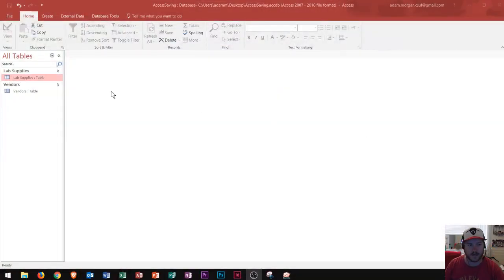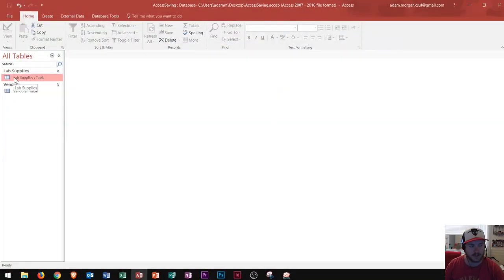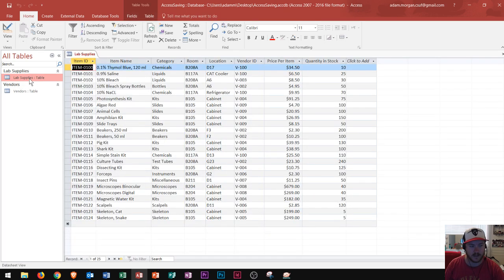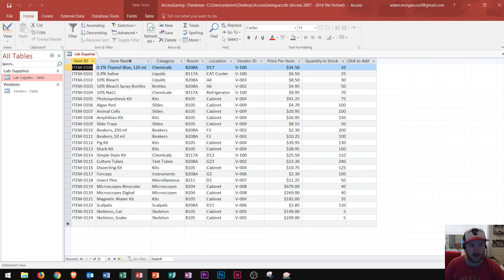So we see that I have my database open right here and I have two tables. This first one is called lab supplies. Let's take a look at the fields in this table. I double click it to open it up. In this example we are running a lab and we have all of these different supplies needed in our lab.